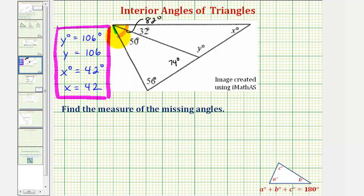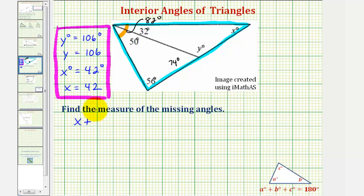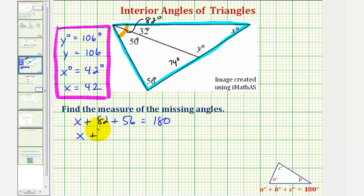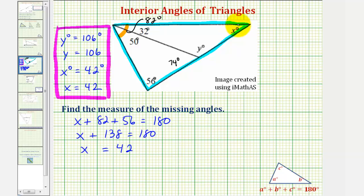Focusing on this larger triangle, we know the sum of the interior angles must be 180 degrees. Using the large triangle, we can set up an equation and say x plus 82 plus 56 must equal 180. Subtracting 138 on both sides, we get x equals 42, so the measure of the missing angle is 42 degrees.